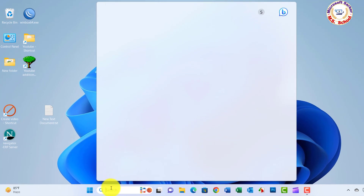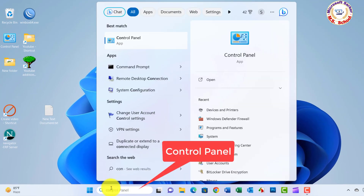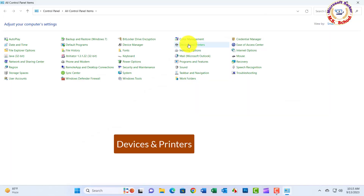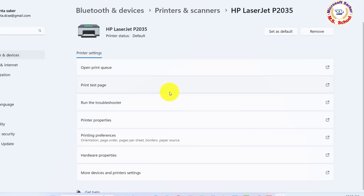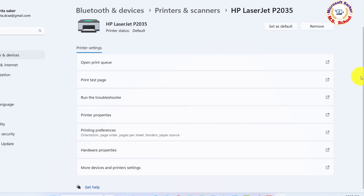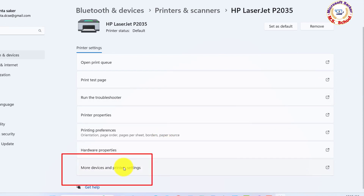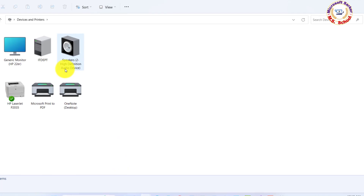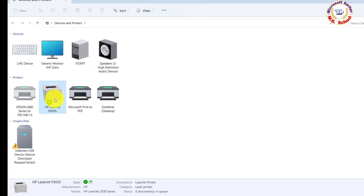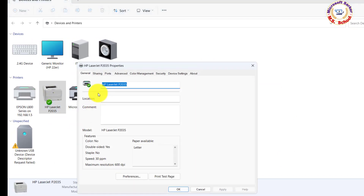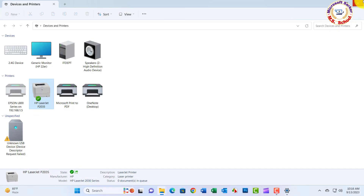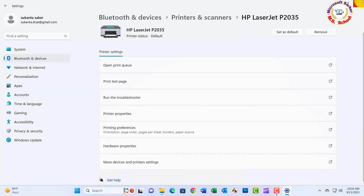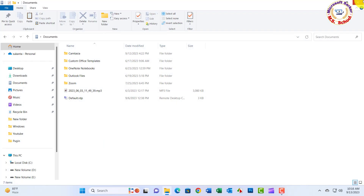Just search Control Panel in the search box and click on Control Panel. Now click on Devices and Printers, then click on Printers and Scanners. Select your printer and click on More Devices and Printer Settings. Select Printer Properties, then choose the Sharing tab. On the Sharing tab, select Share this printer. You'll use this name to connect to the printer from a secondary PC.